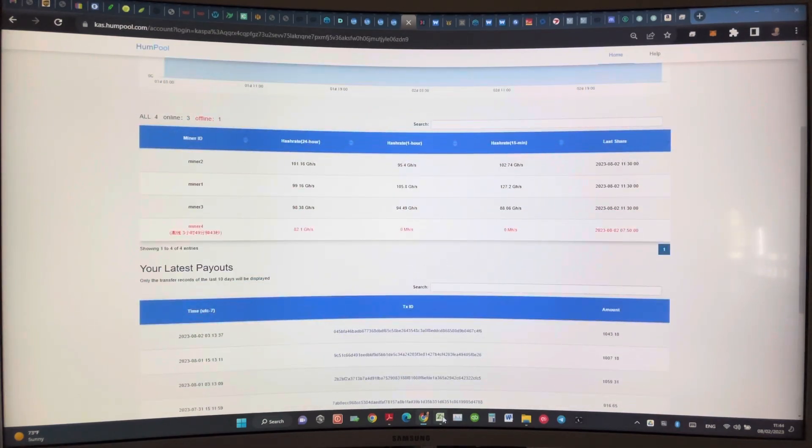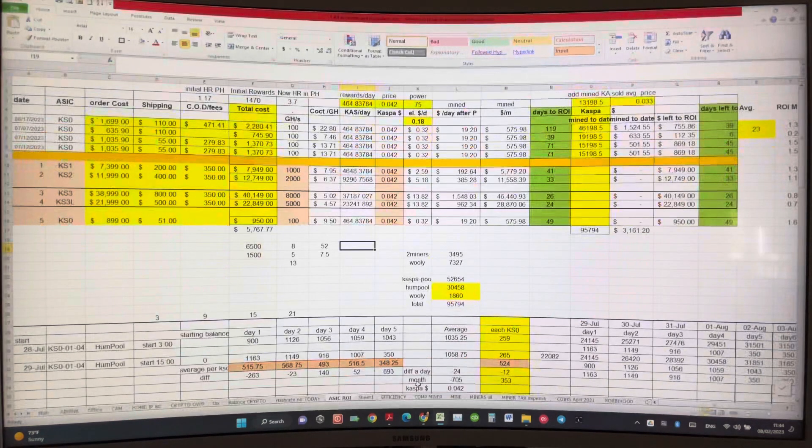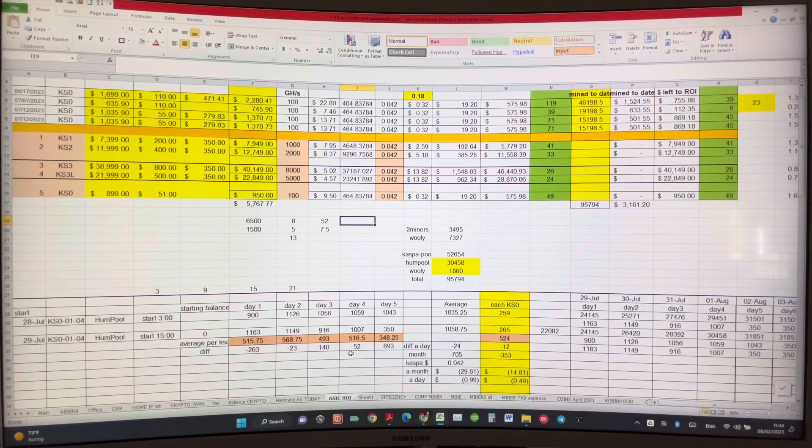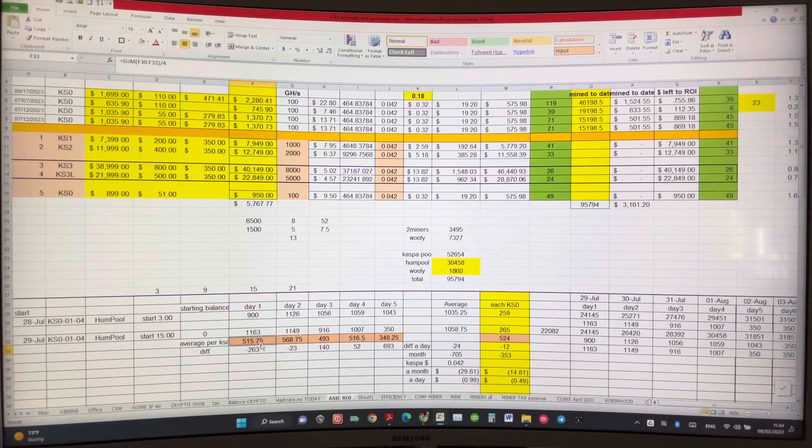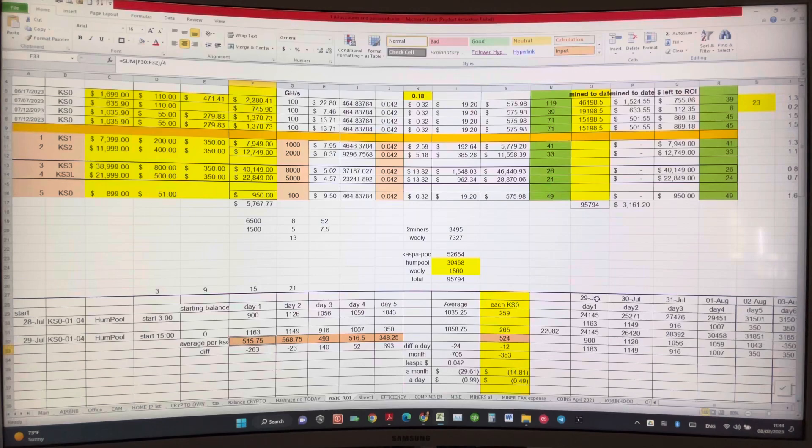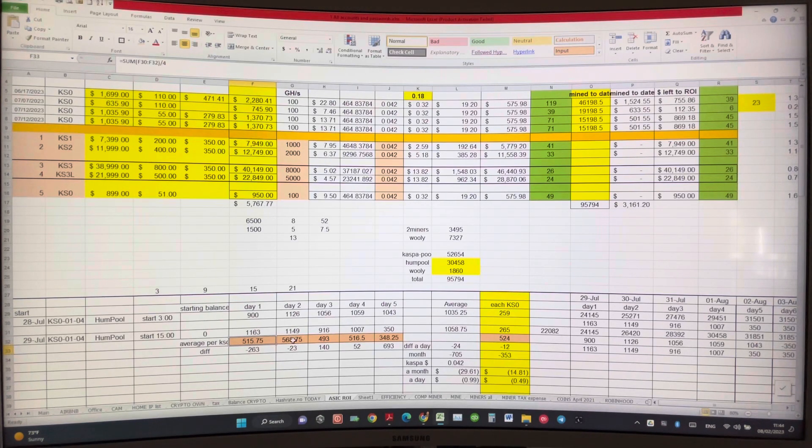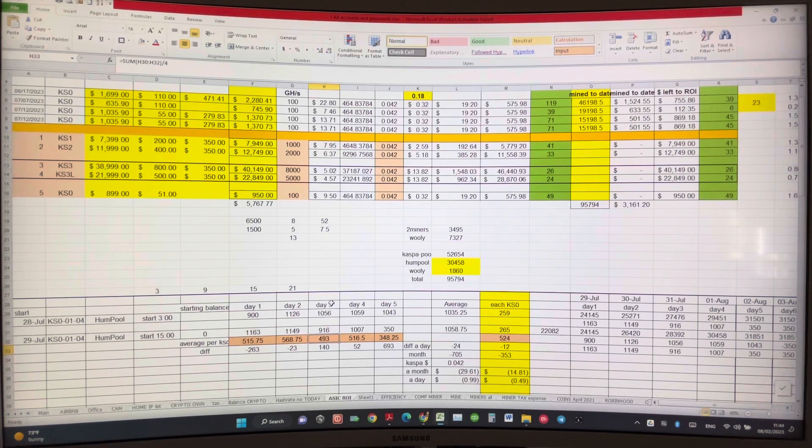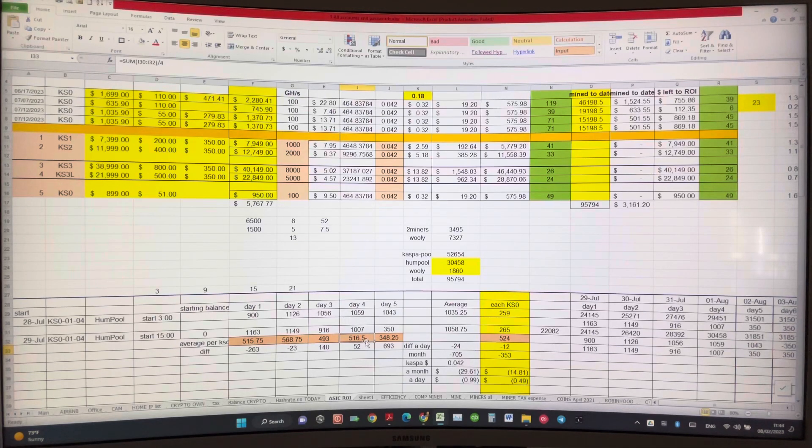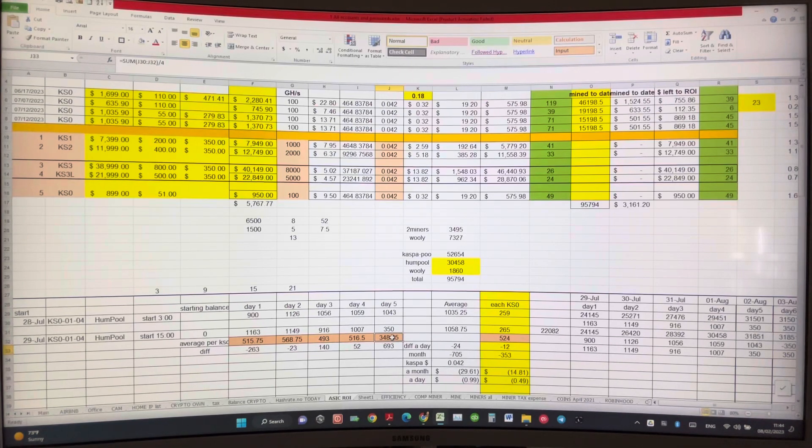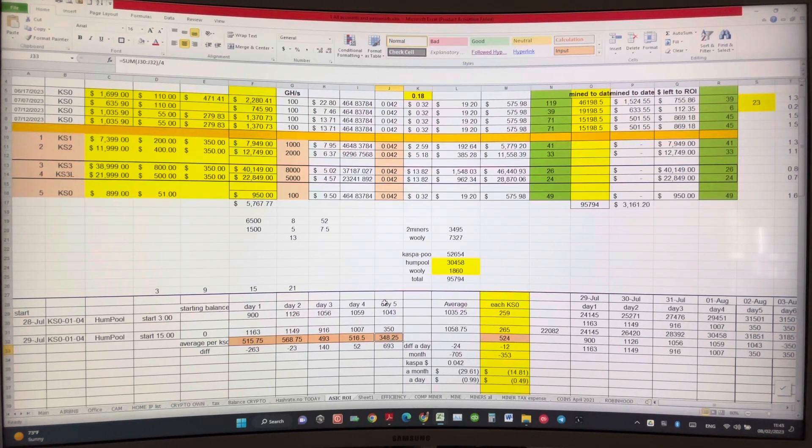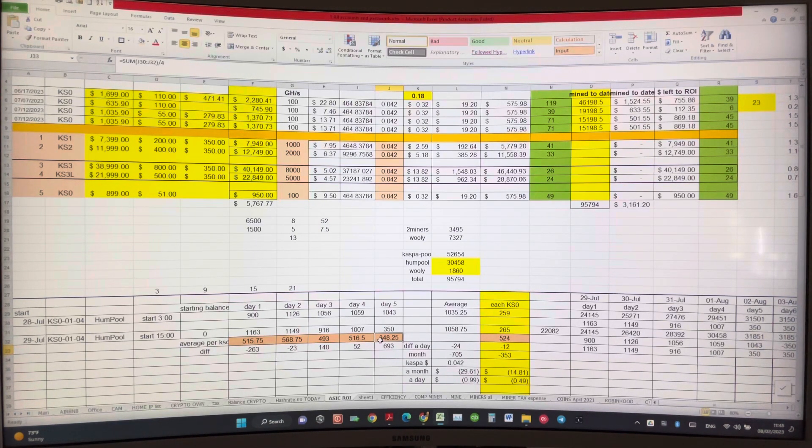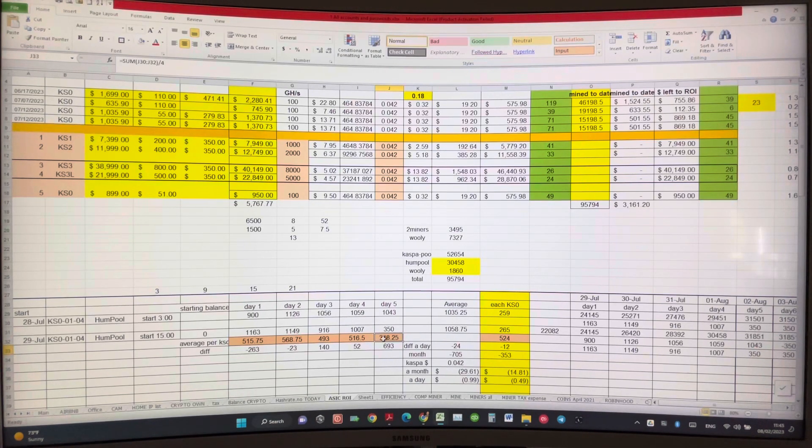But look at my results so far on hump pool. In average, 515 a day on July 29, 568 a day on July 30, 493 a day on July 31, 516 casper a day on August 1st. And then August 2nd, which is today, it's almost 12 o'clock and I'm probably gonna hit another 500 a day hopefully.